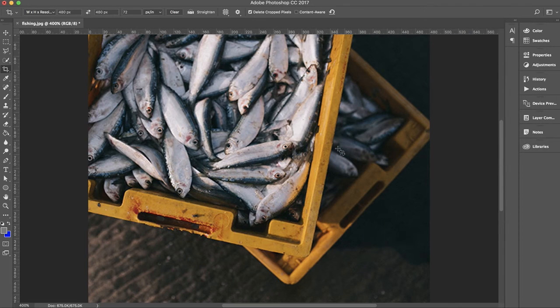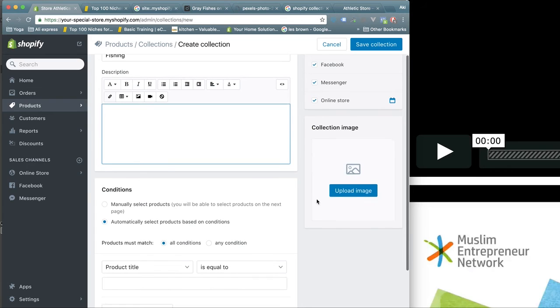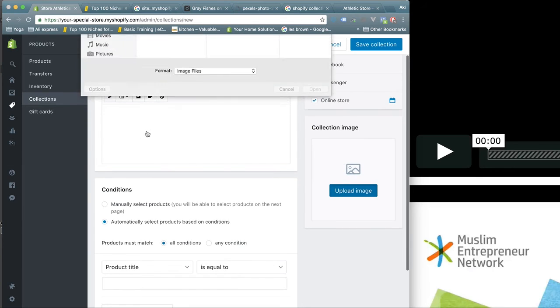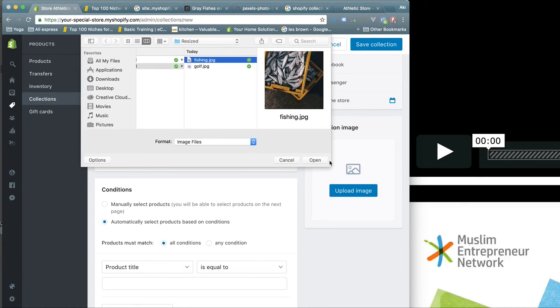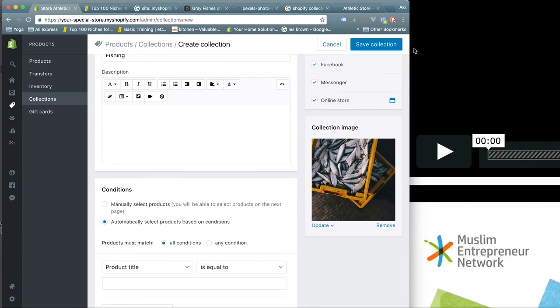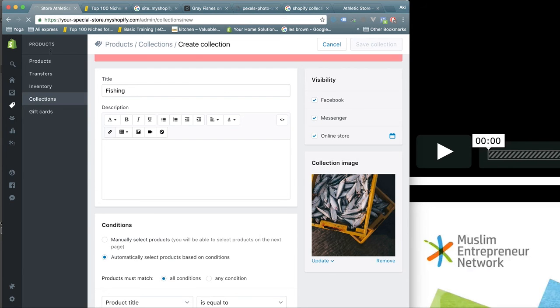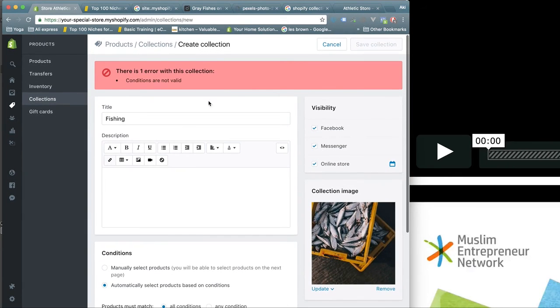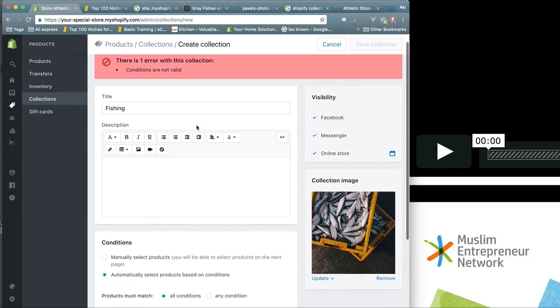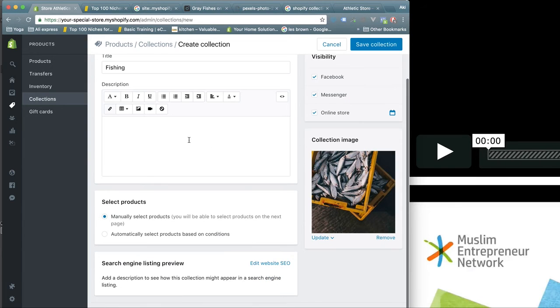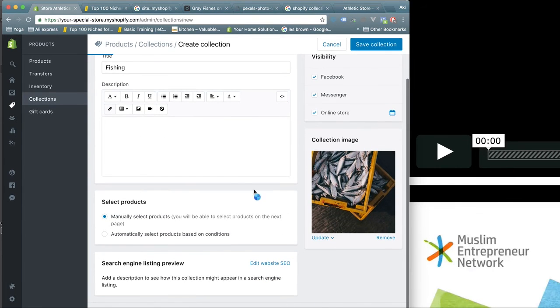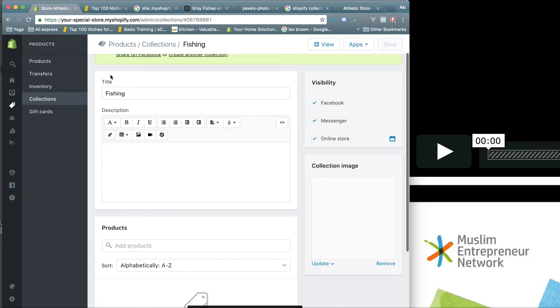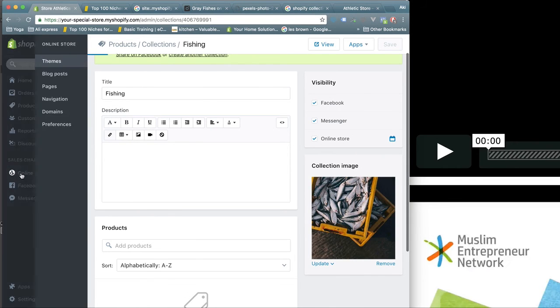You can go and upload 480 and it will fit here and I can save it. So now the conditions are not valid, okay manual, and if I go to the store, customize...